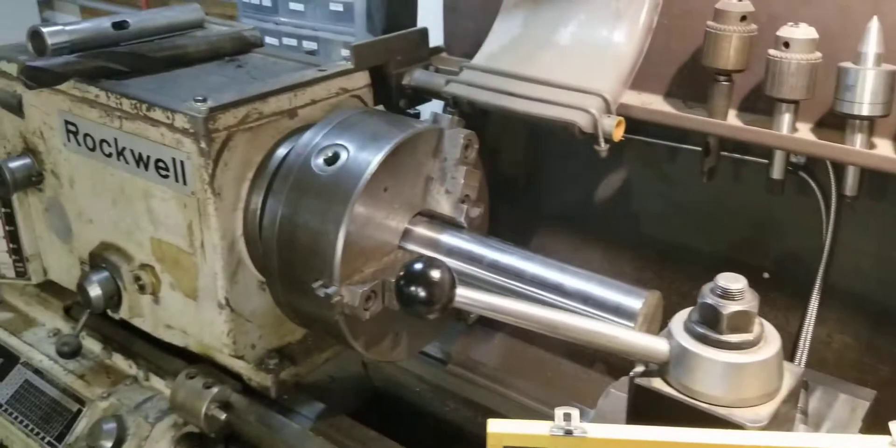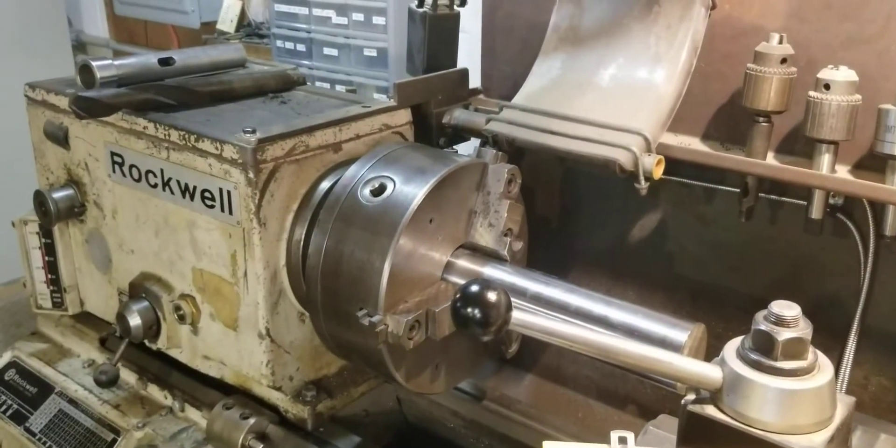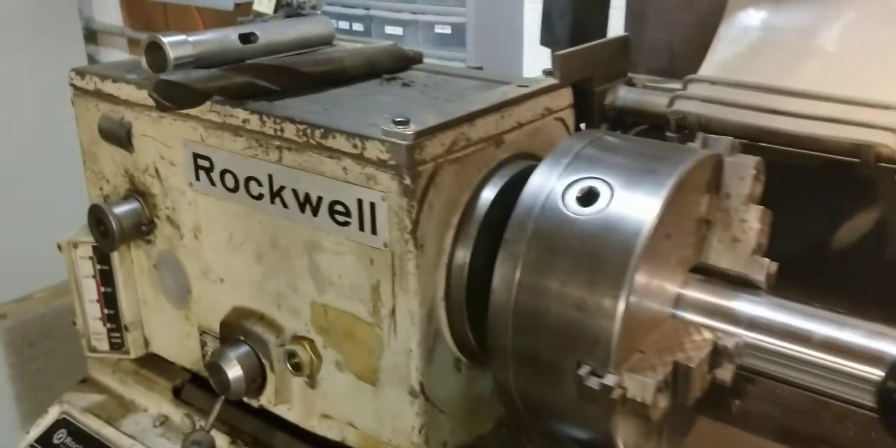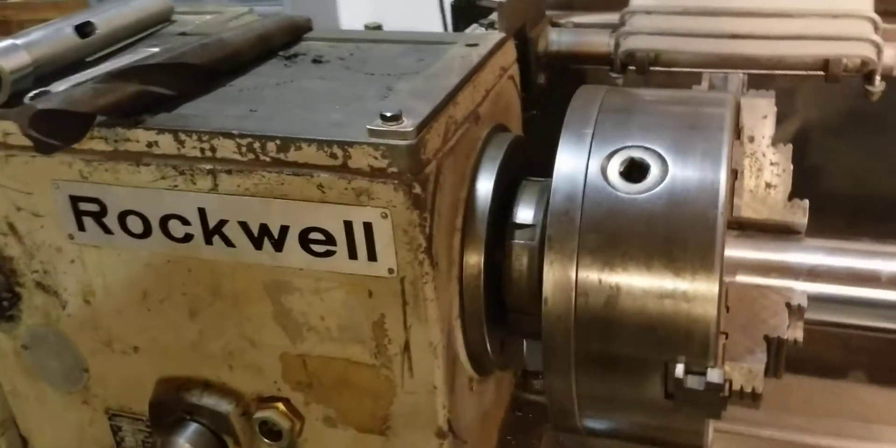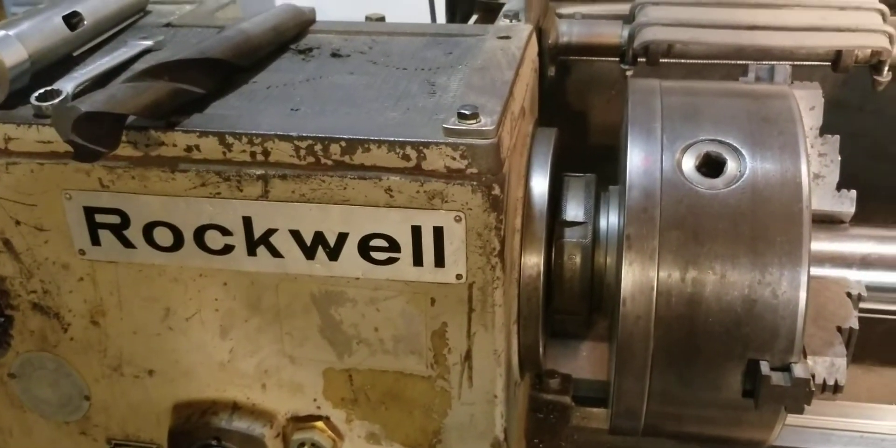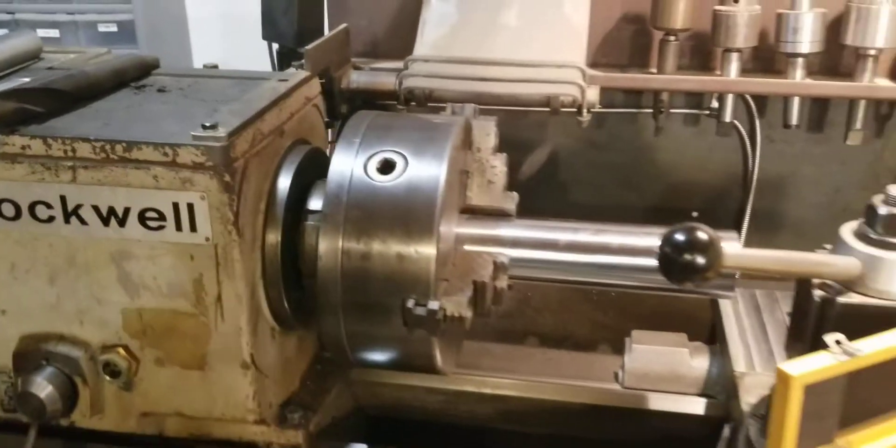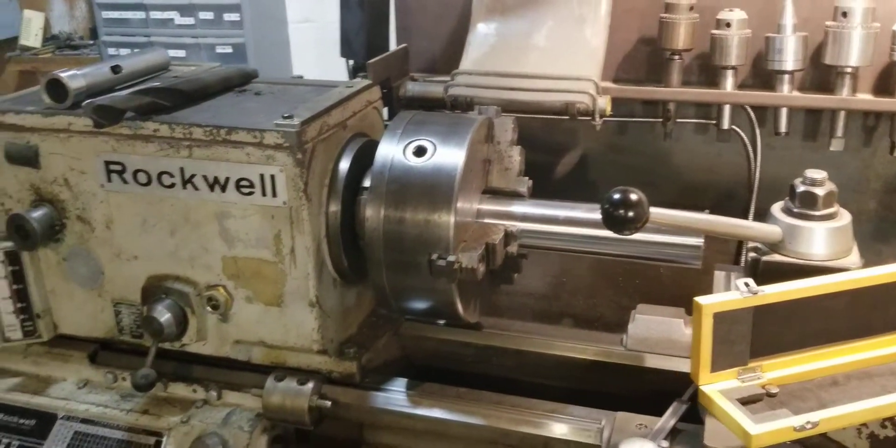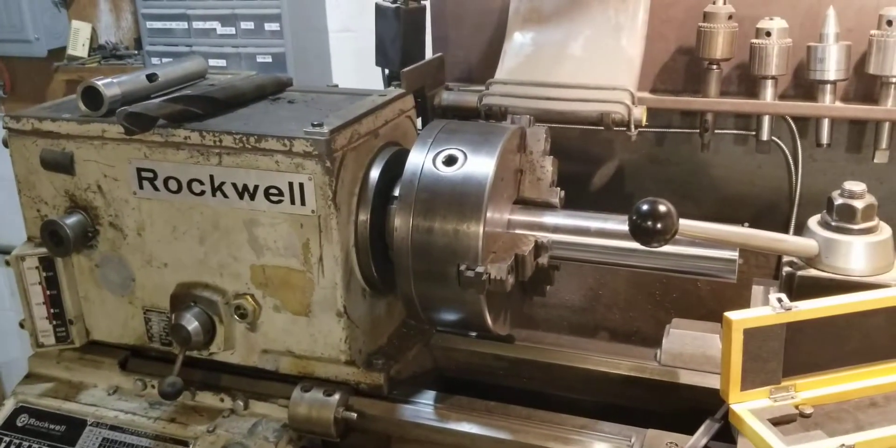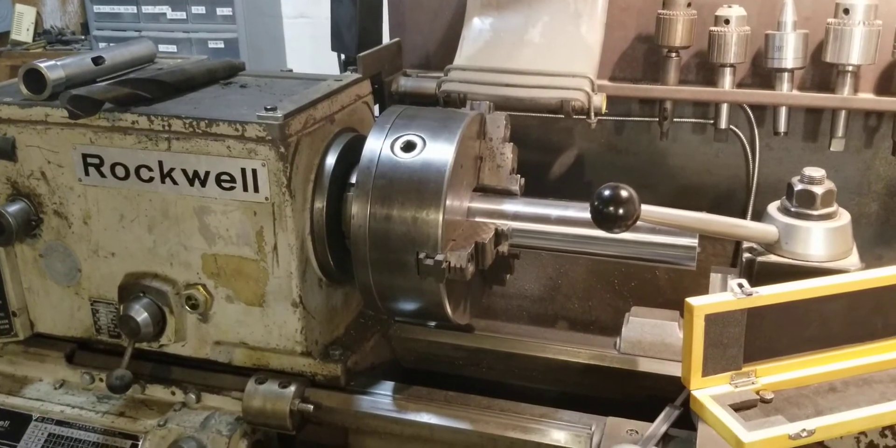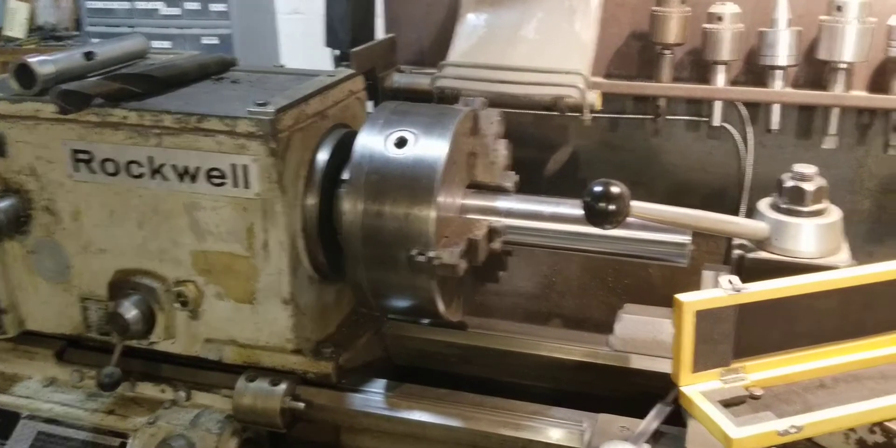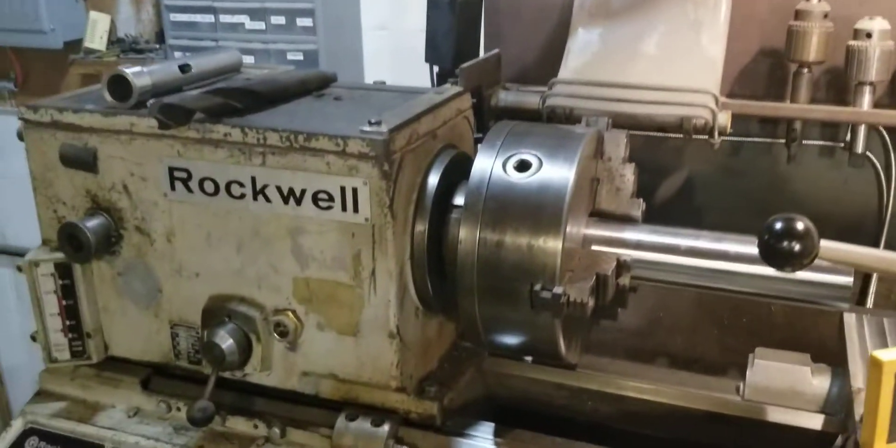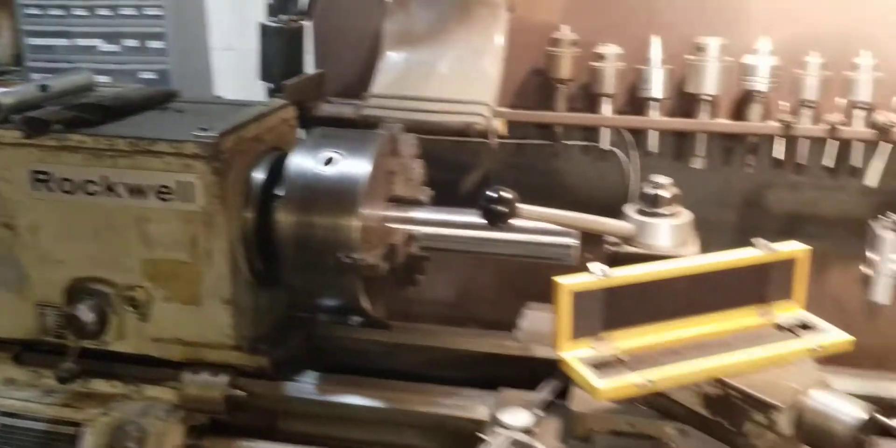My next video will be the bearing removal, spindle bearing removal, in the headstock of this. Because I can't find anything about it. I don't even know what type of bearing I need. I know what the book calls for, but the book's 1967, and I can't figure out how to cross-reference it. So I have to physically pull the bearing out to figure out what it is.